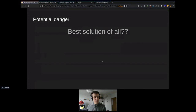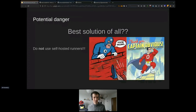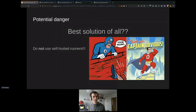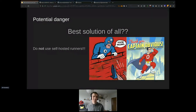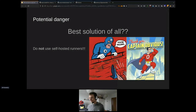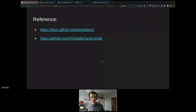The best solution of all — and this is the end of my presentation — is: do not use self-hosted runners if you don't have to. It's really a complication. It has nice benefits, but you can't point the finger when something goes wrong. It's much easier to say 'it's a problem of GitHub, they have to solve it' than 'there is a security breach because of my self-hosted runners.' That's it from my presentation. I hope you liked it and we can continue to questions and answers.